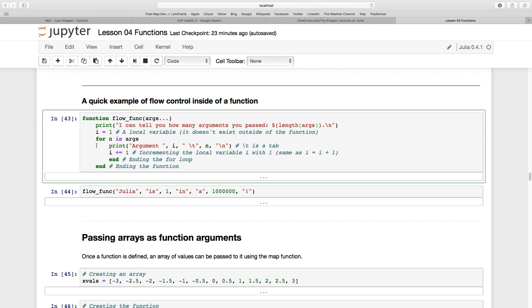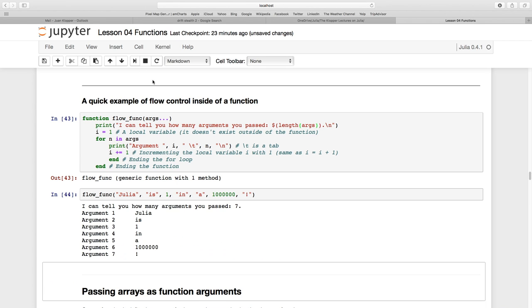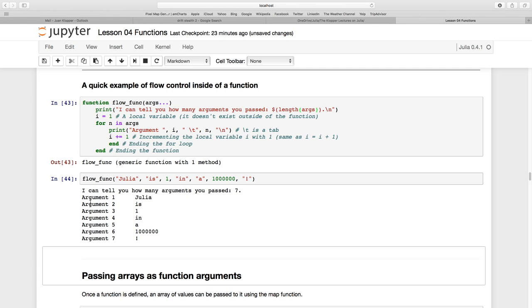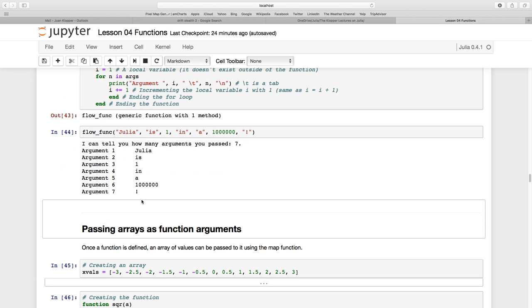There's a little problem here with the indentation—didn't indent quite properly. In Julia it doesn't matter, it will still work. Let's run that function and create it. Now let's call it, passing all these arguments: Julia, one, a million, two values, and strings. It says 'I can tell you how many arguments you've passed: seven.' Then it runs through the for loop, printing each argument with its index number. Quite nice.